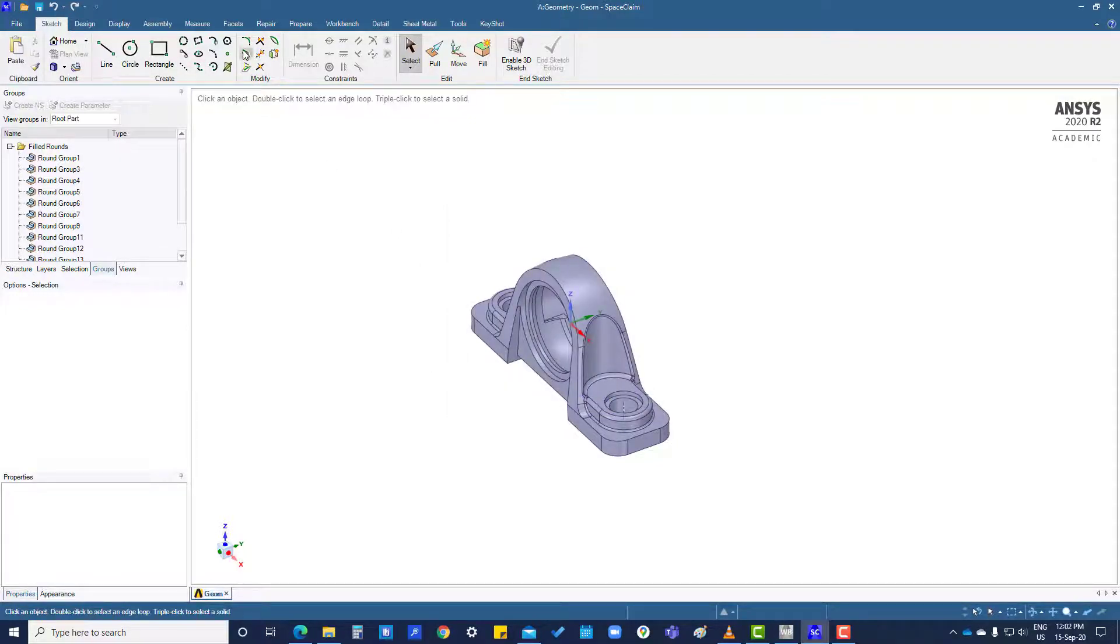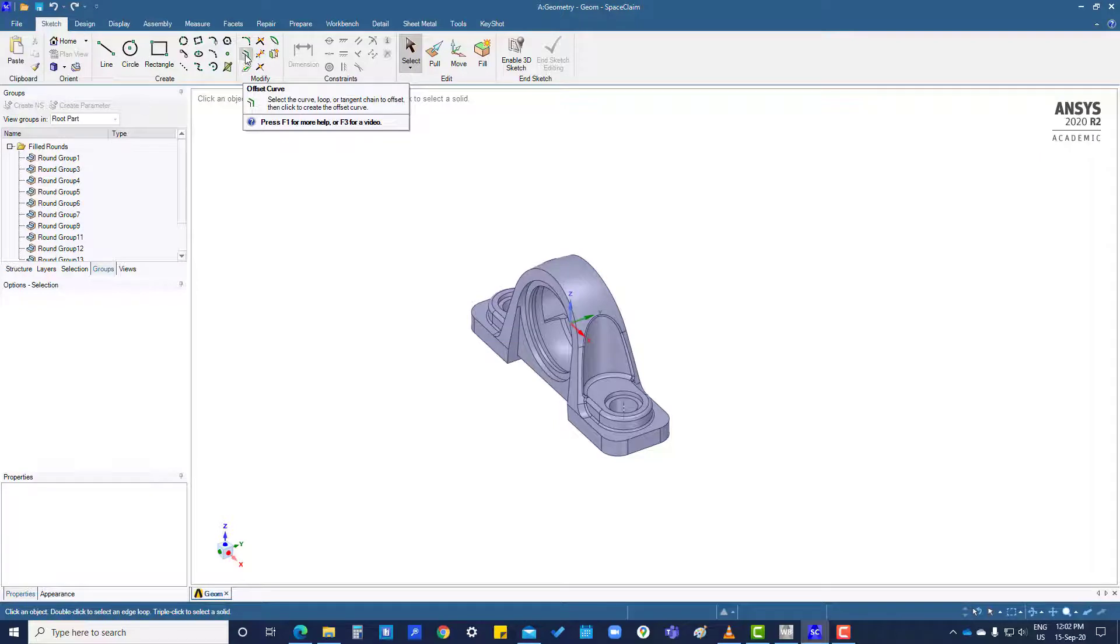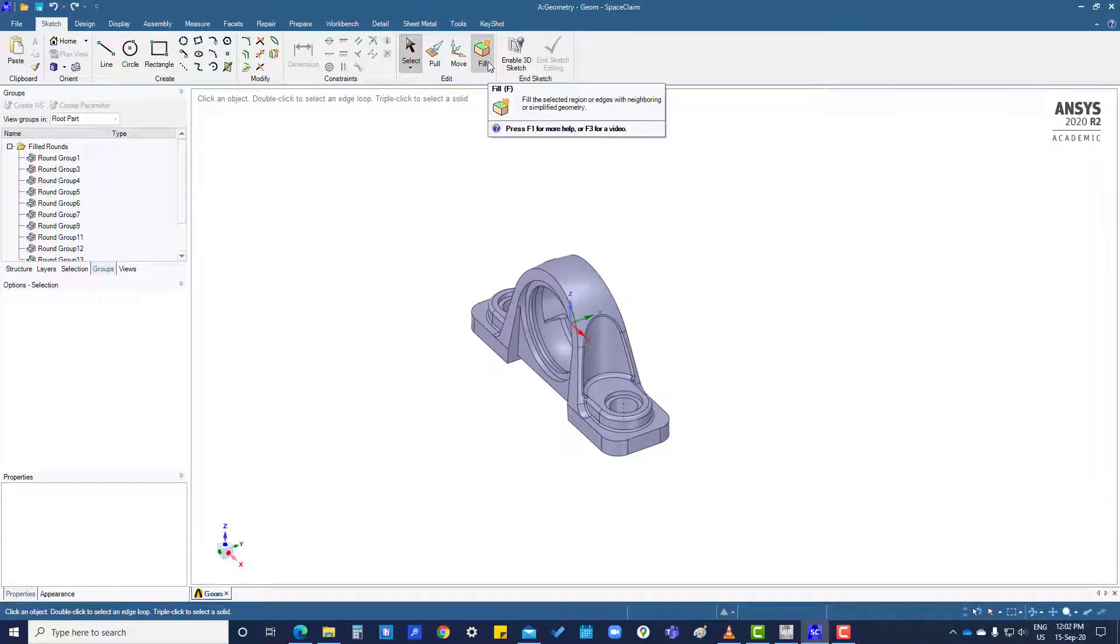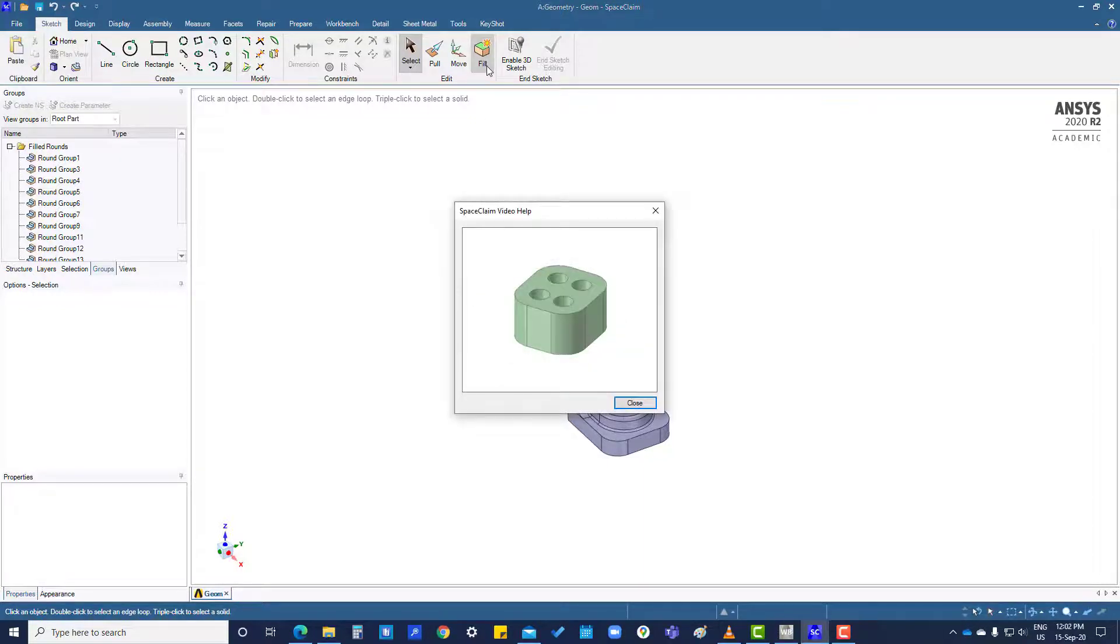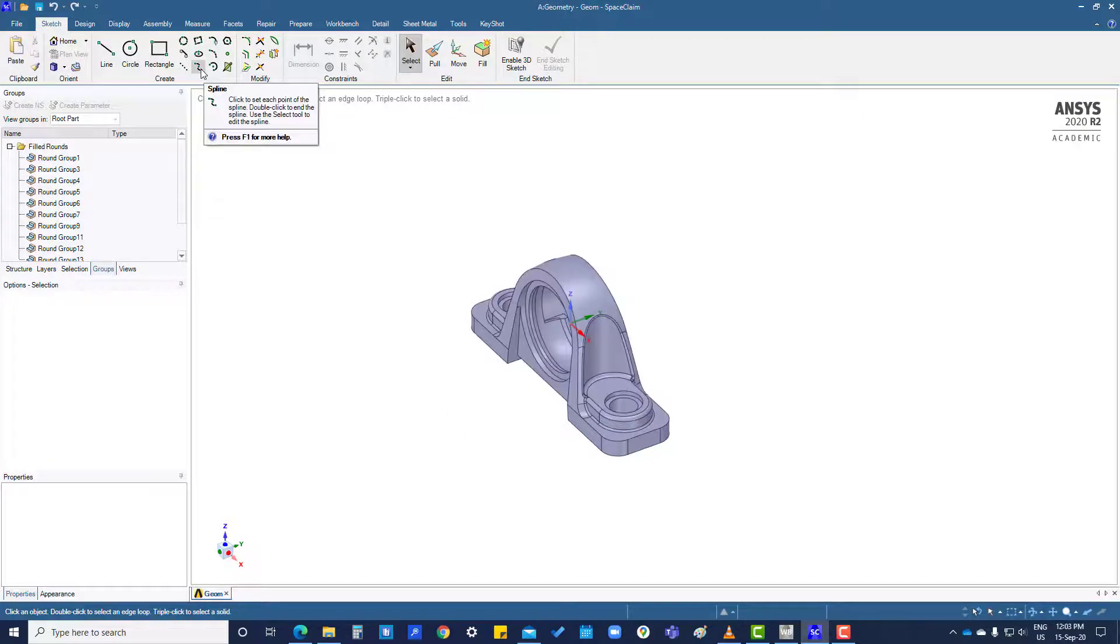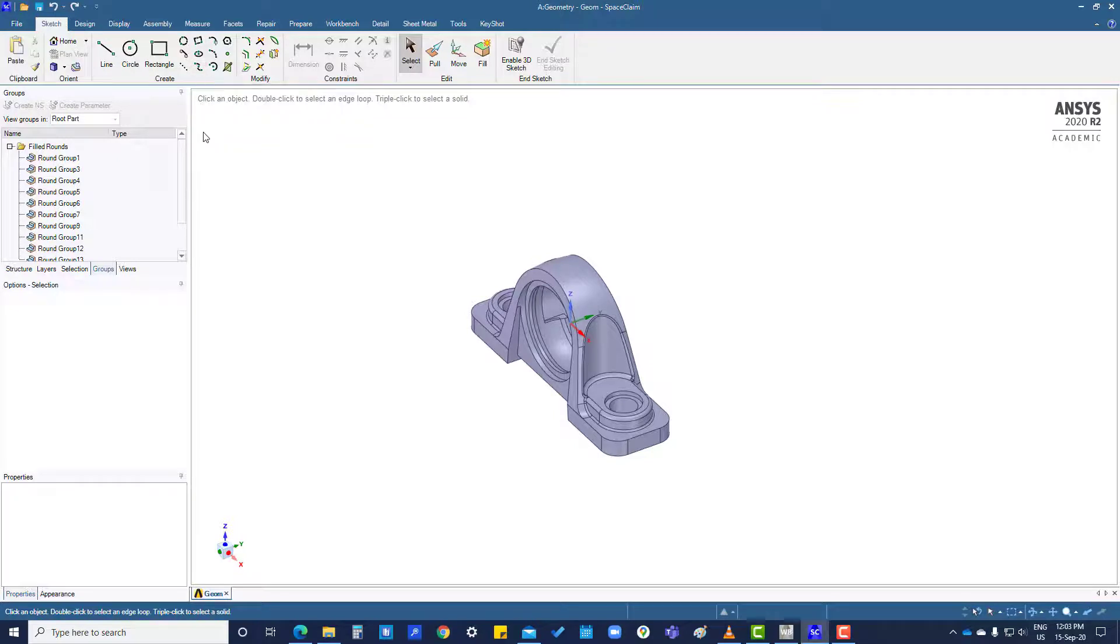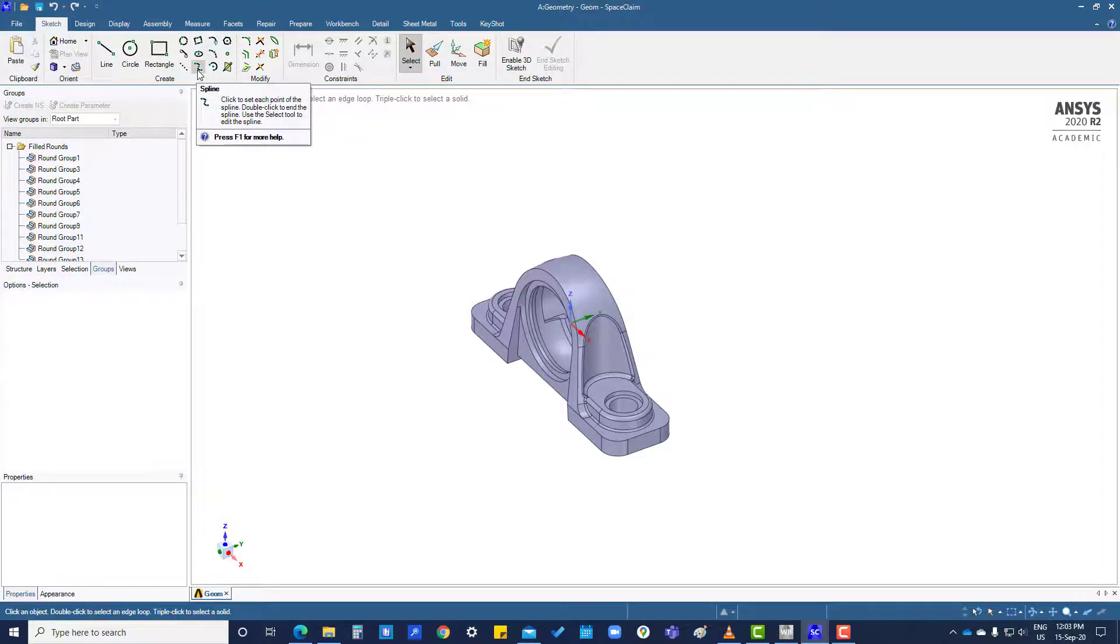In some cases, like for fill, press F3 and it will show you how it works. For a spline, first you go to spline and then press F1.